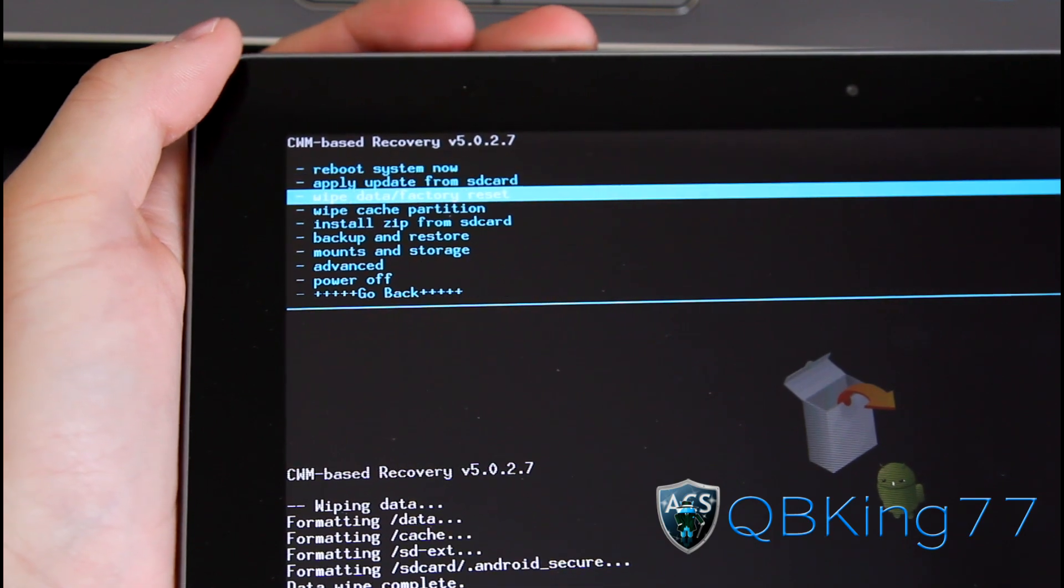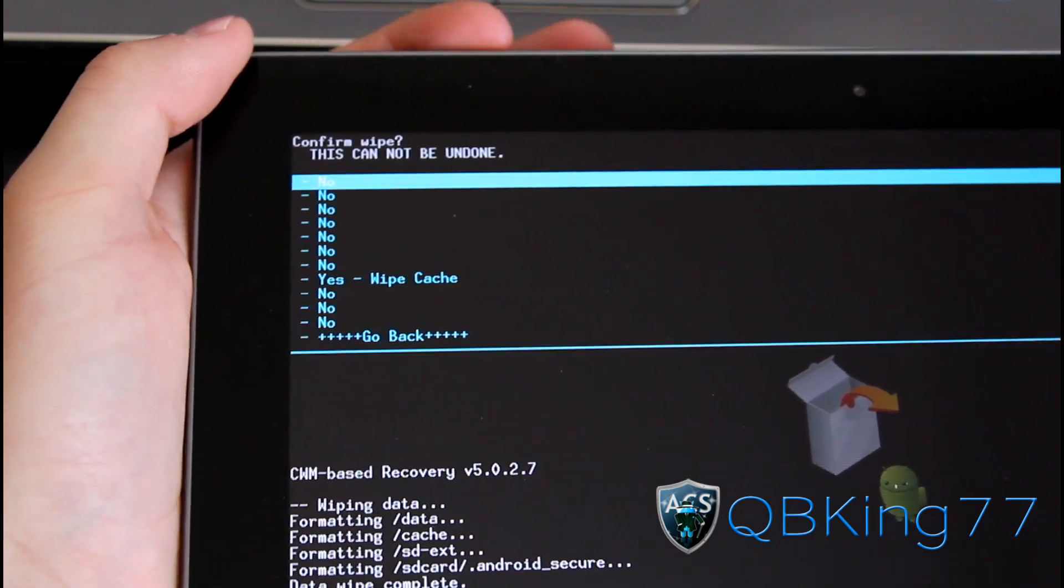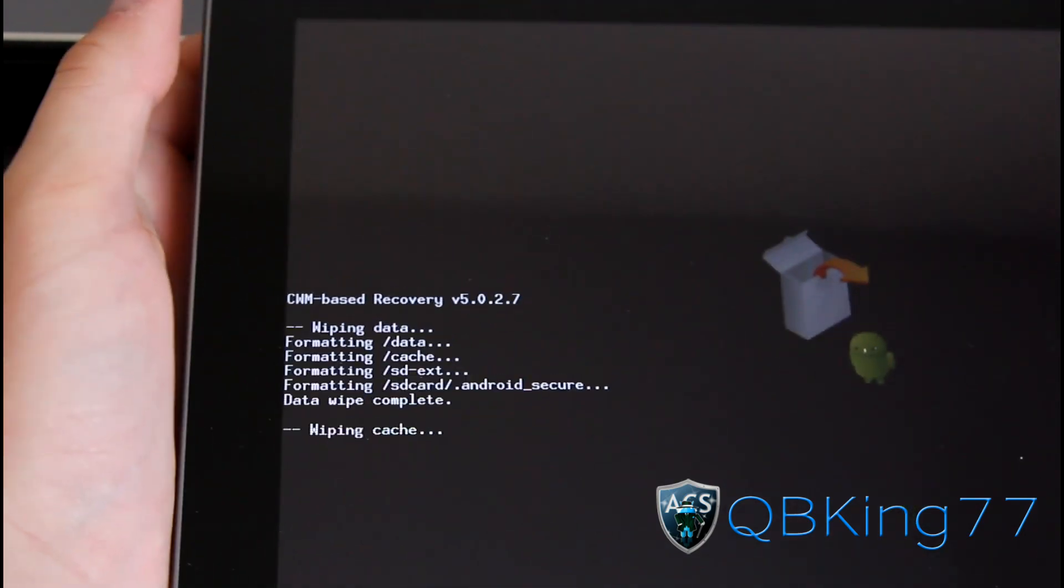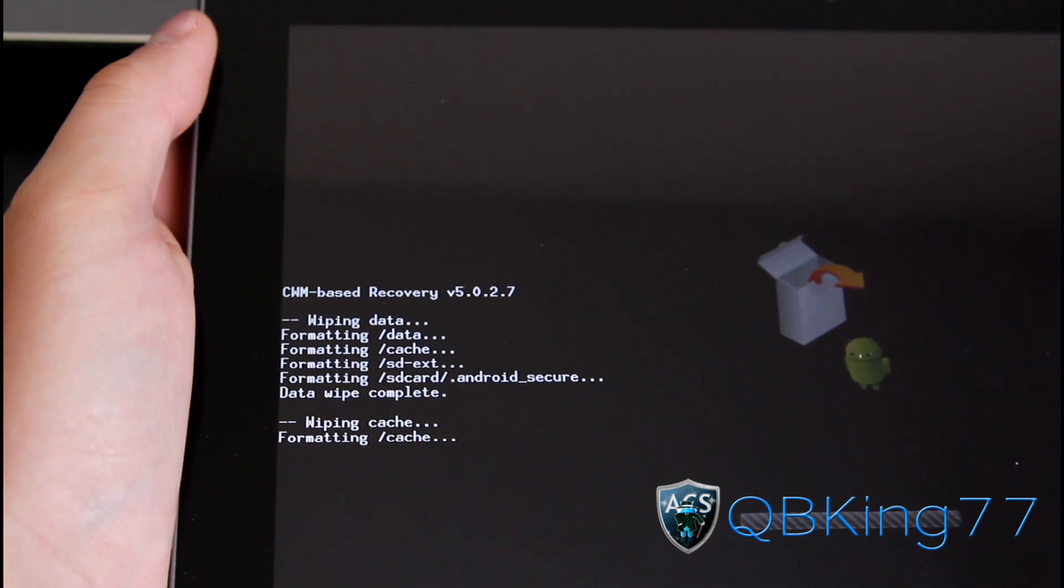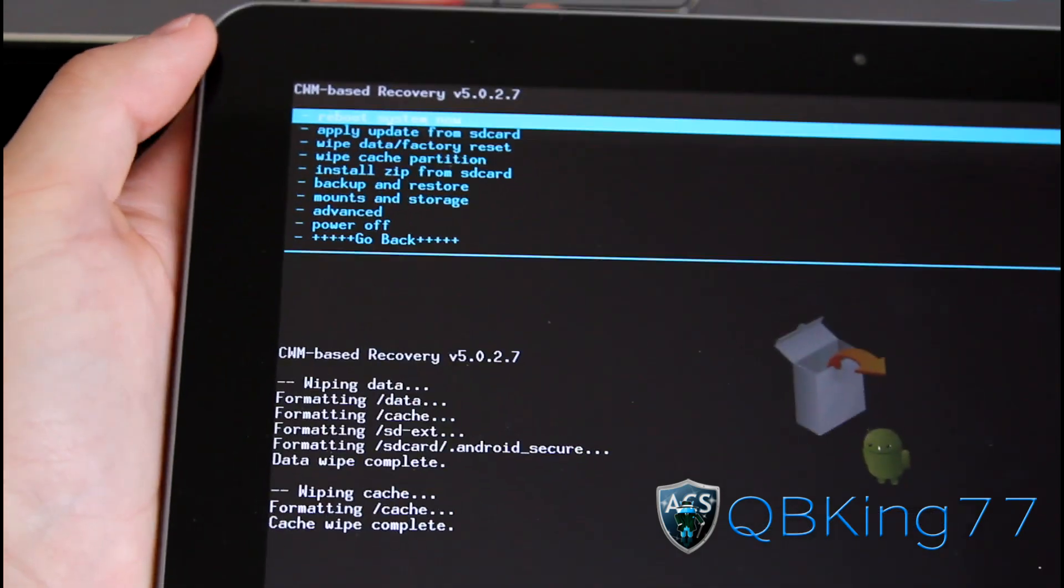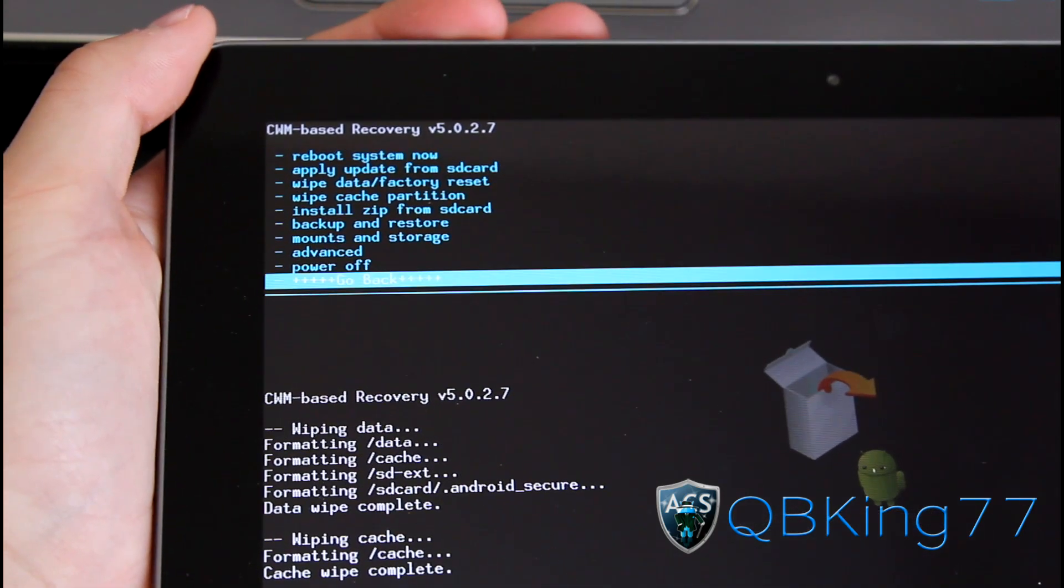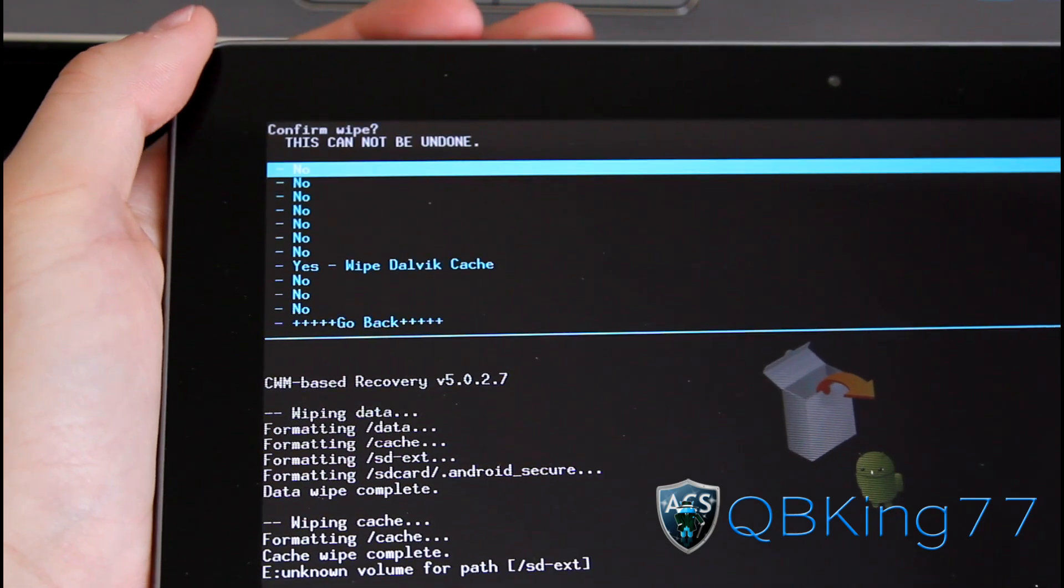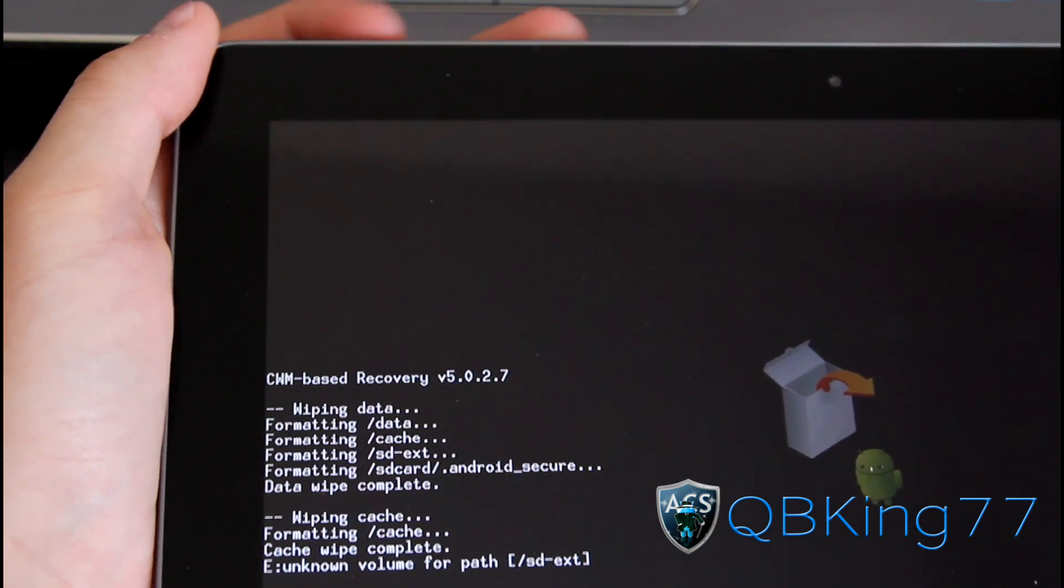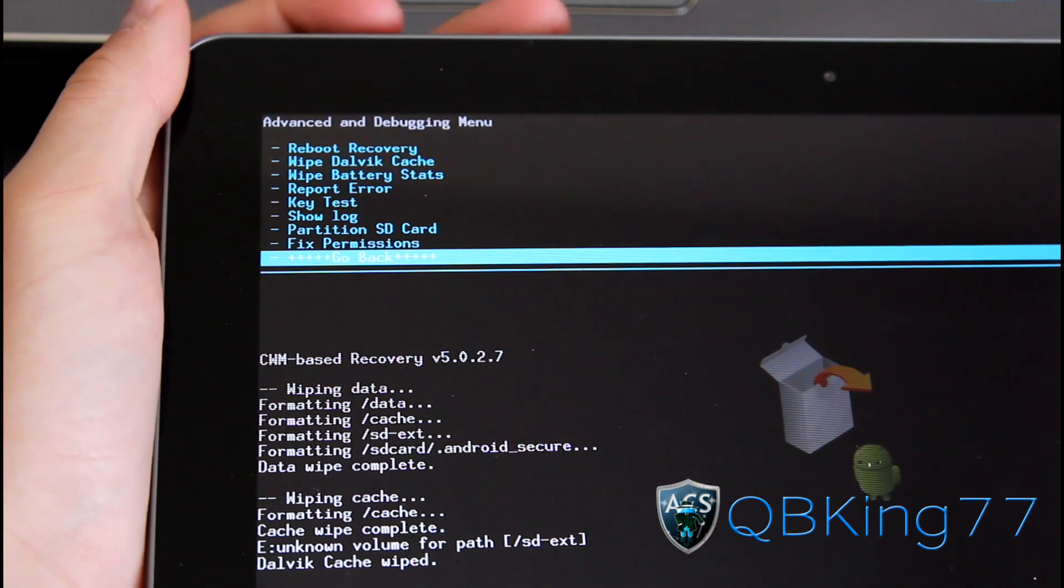Go down to Wipe Cache Partition and hit Yes, Wipe Cache. Once that's done, go to the Advanced menu and hit Wipe Dalvik Cache. Hit Yes, Wipe Dalvik Cache.